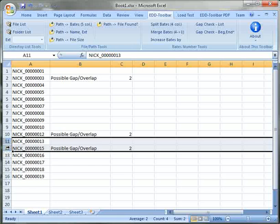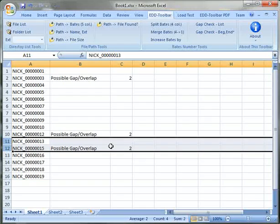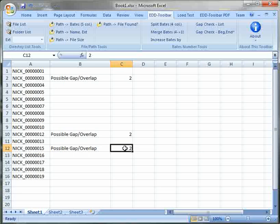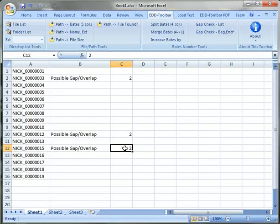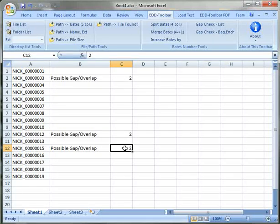right here and this tells you that there is a gap or overlap and the number tells you how many pages that gap or overlap is. So if it's an overlap between the numbers you will see zero.